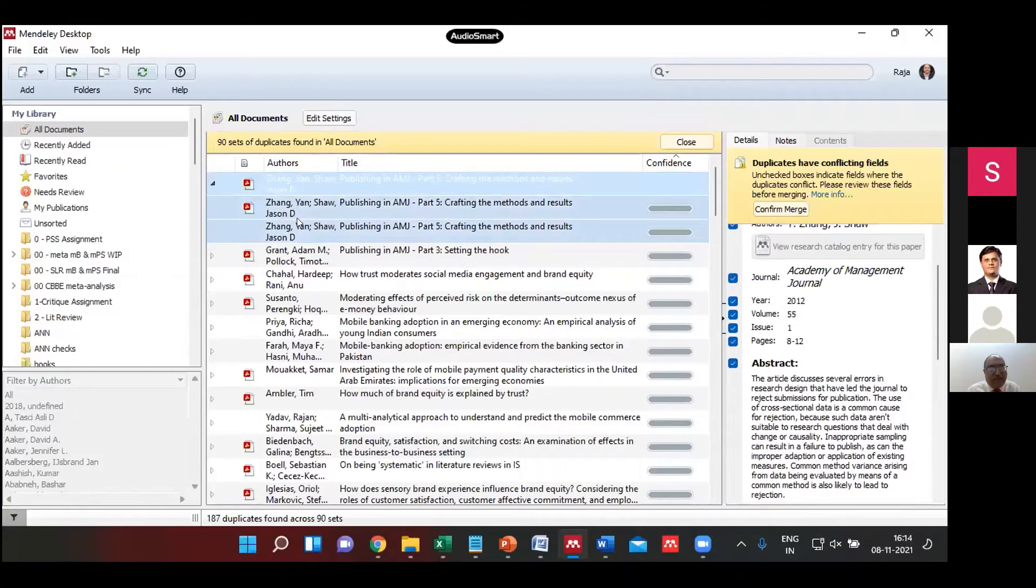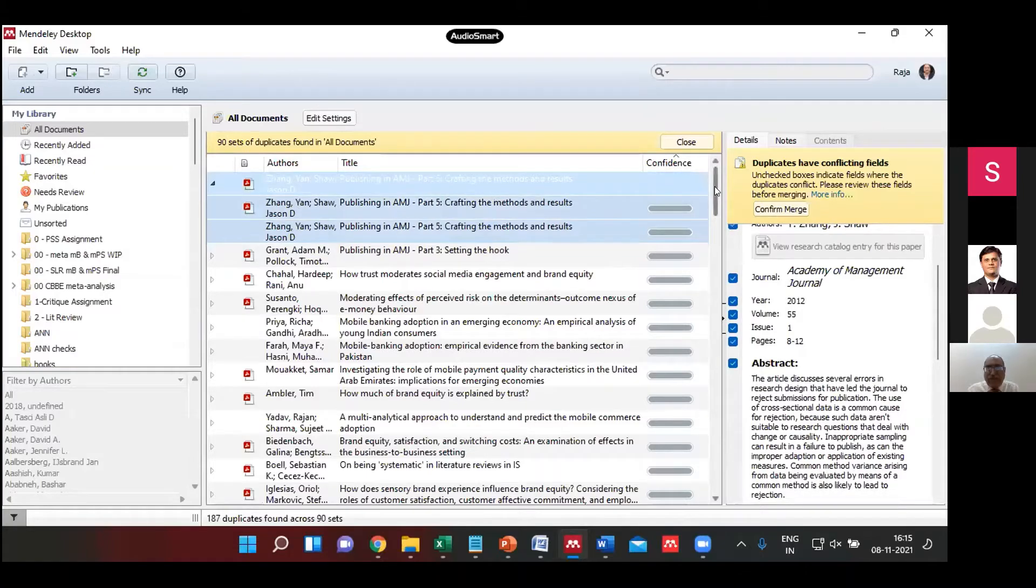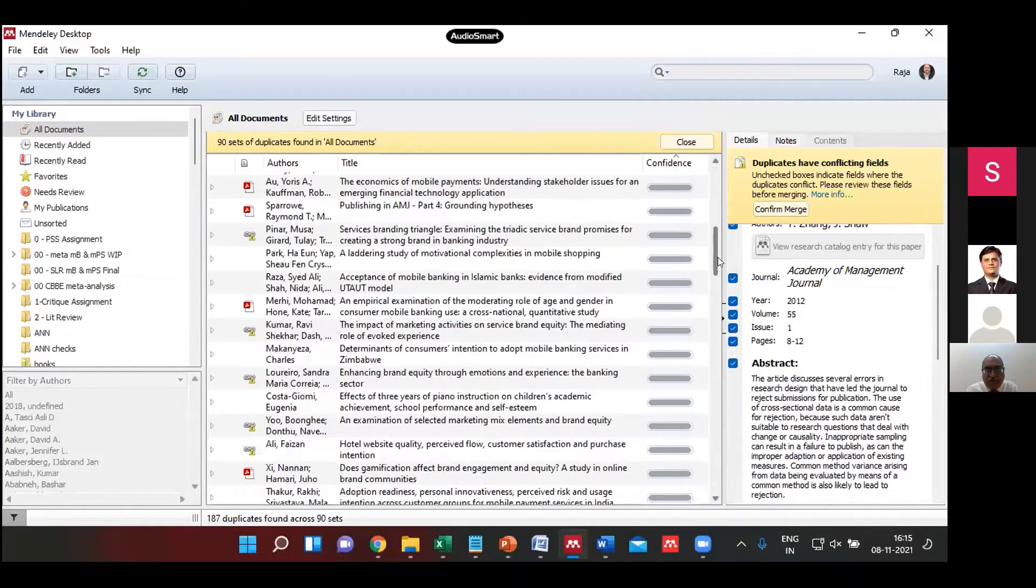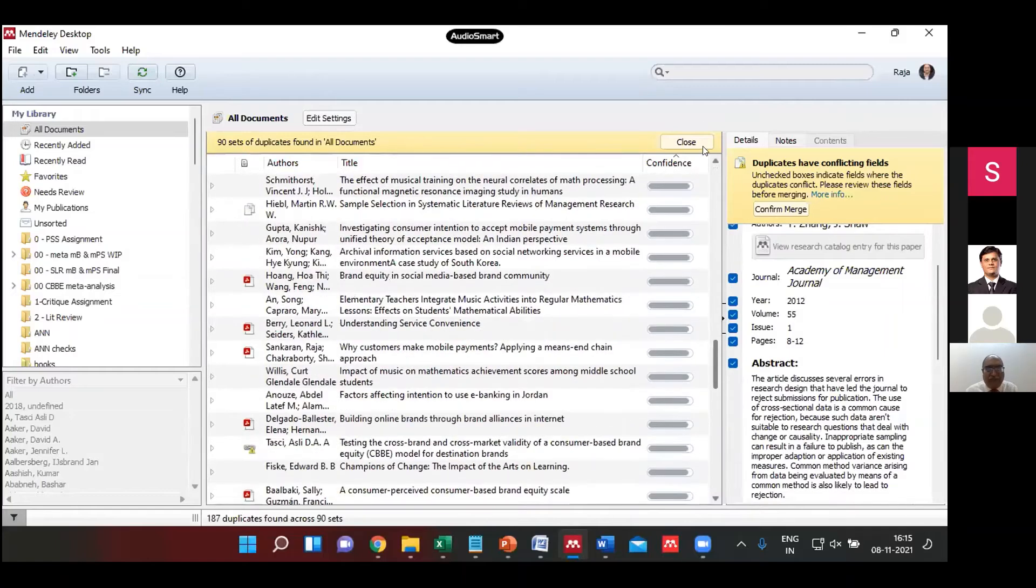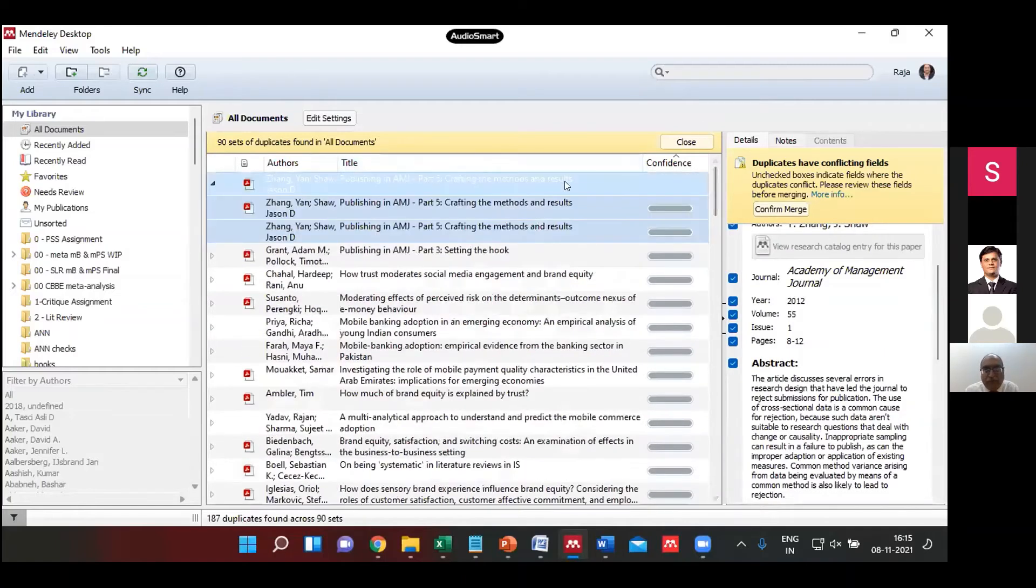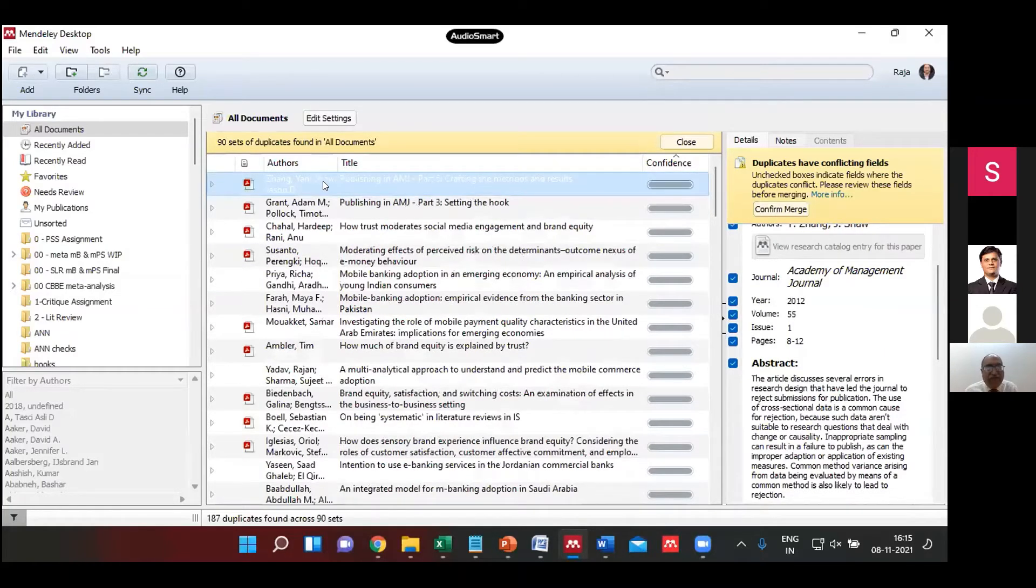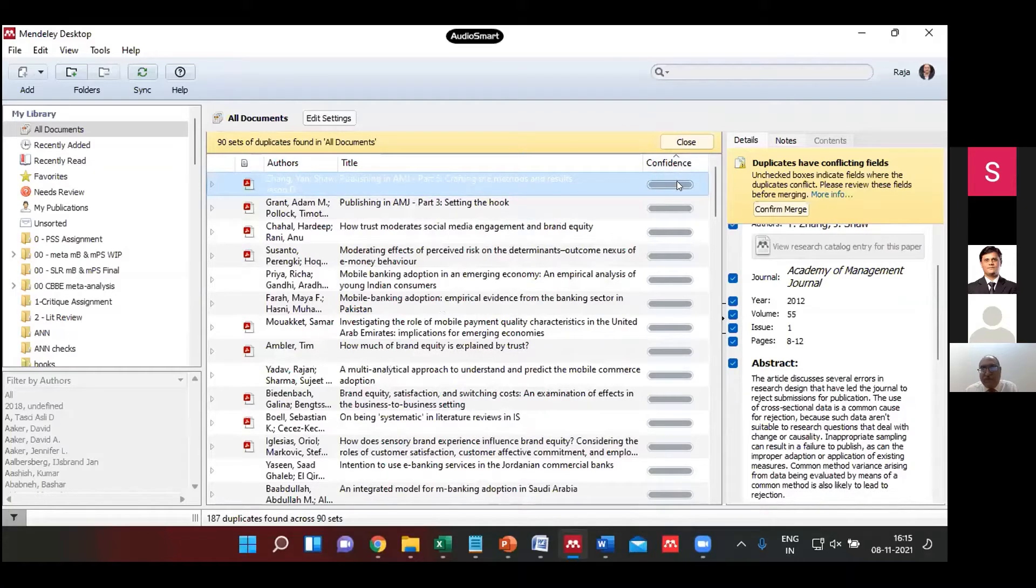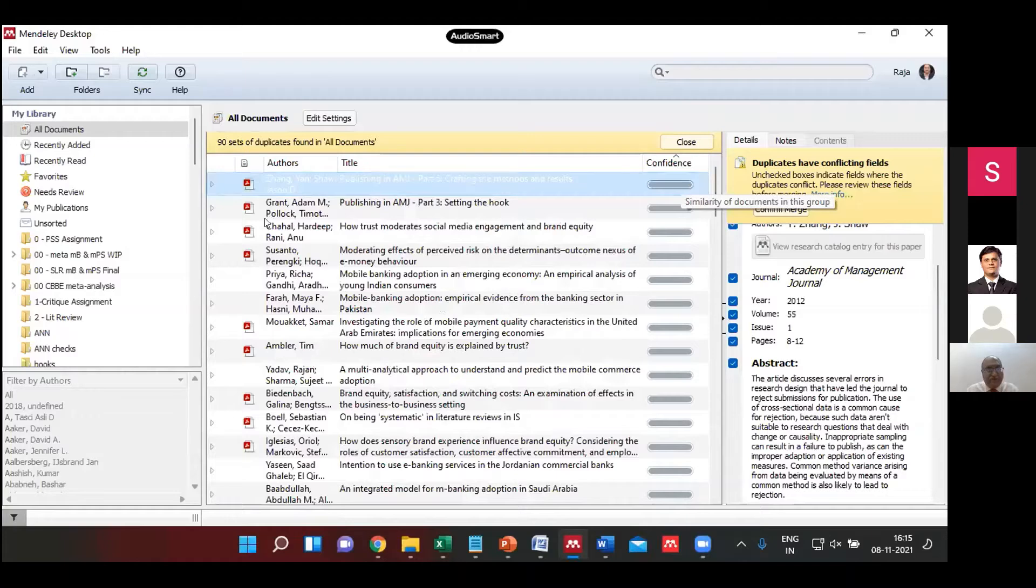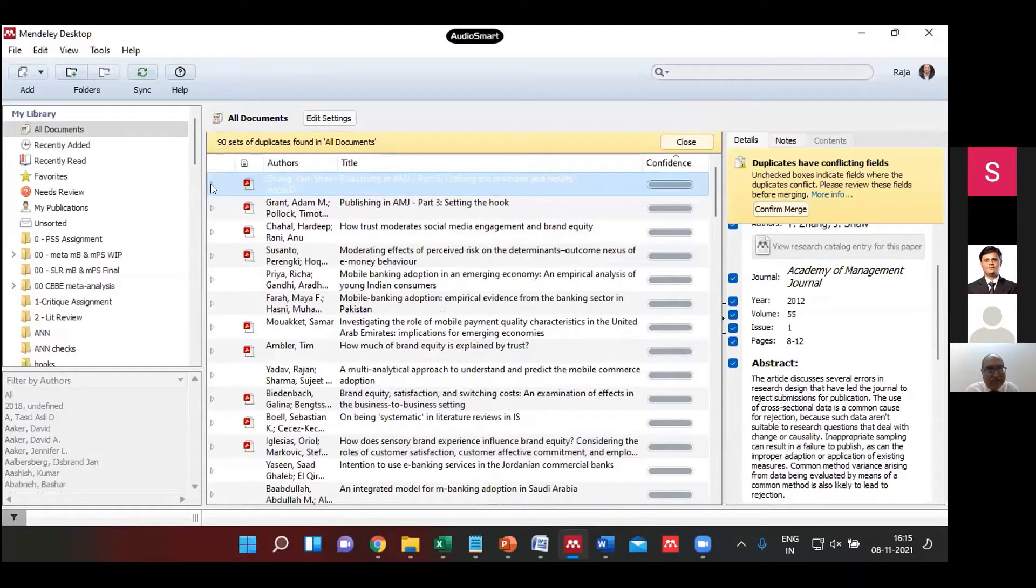So in this case it has found two, there could be some which are more than two as well, like three, four, or five. All this would be listed out here. And for each of this, what it shows is the confidence level. The confidence what it currently shows is very high, 100%, that means the entries it has found as duplicates.